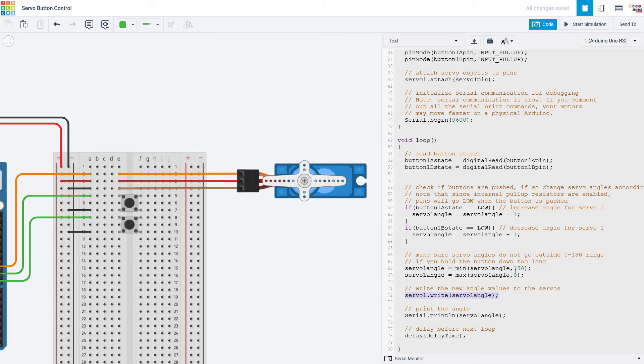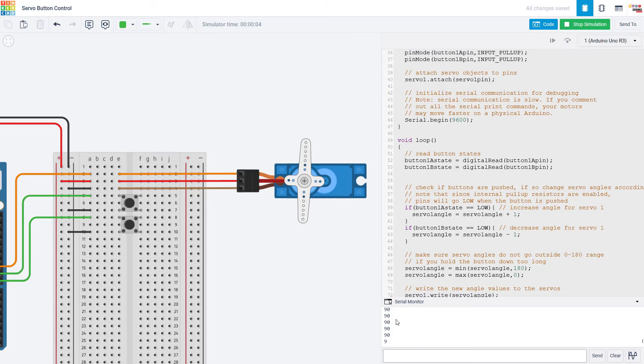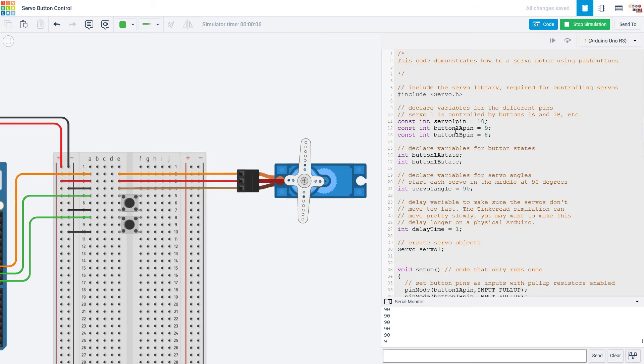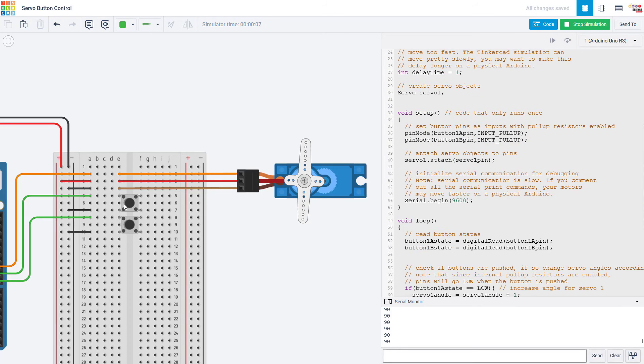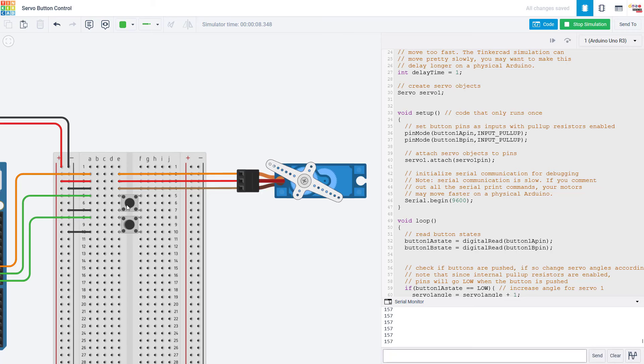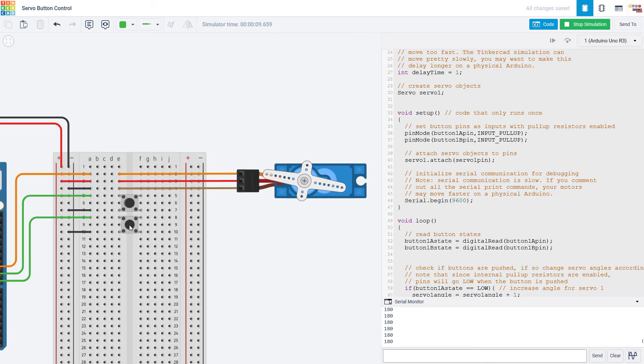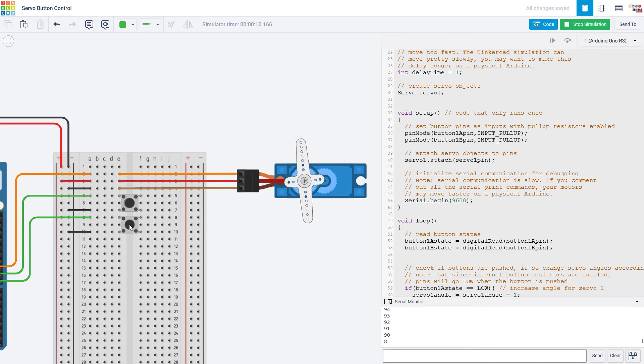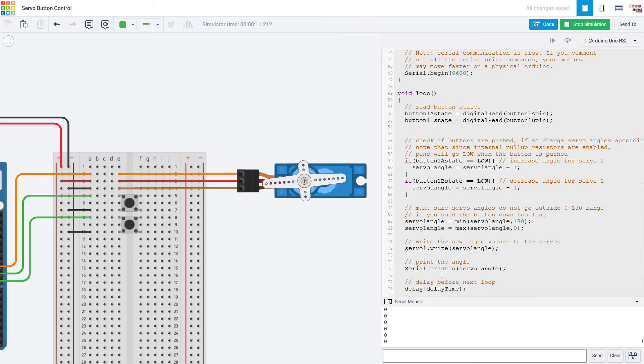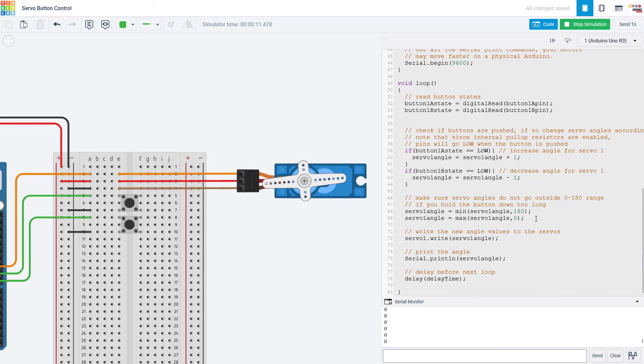Once I'm done checking that then I am ready to use the write command to send that angle to the servo. So if I open up the serial monitor and run the simulation here you can see that it is starting out at the angle 90 which I set earlier in my code but then as I hold this top button down that angle will increase until it gets to 180. If I keep holding that button down it will not go over 180. I can hold the other button down, it will go all the way down to 0 but it will not go below 0 because of these min and max commands.